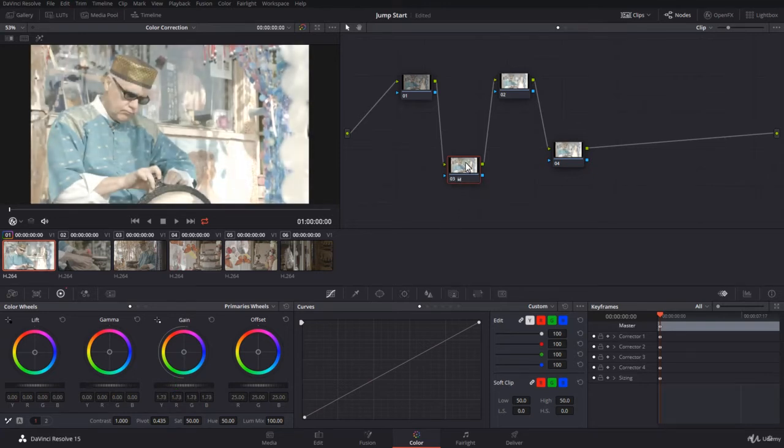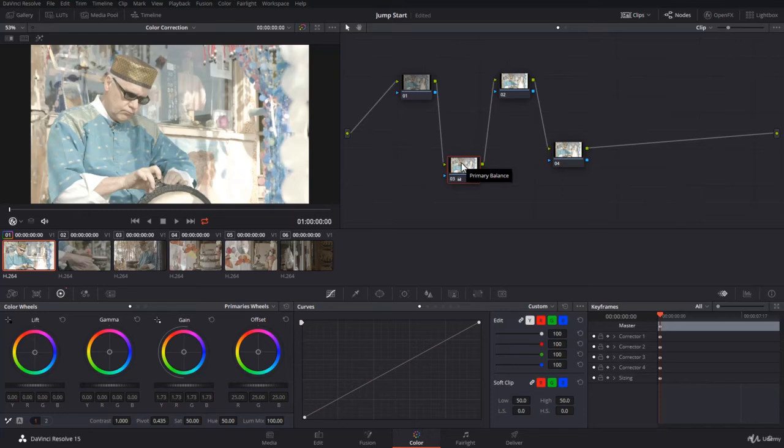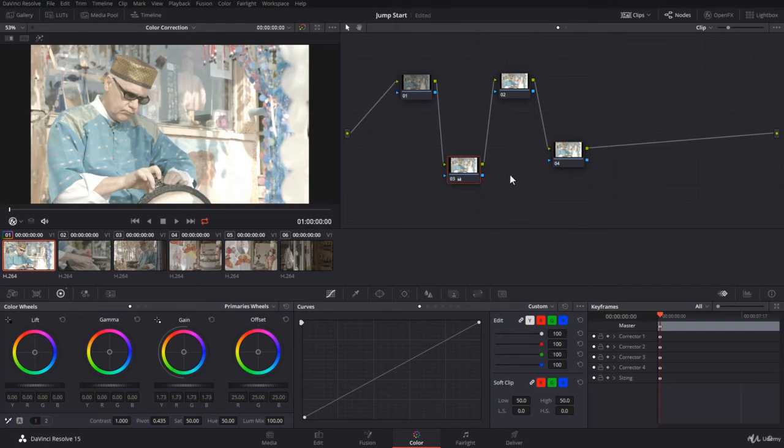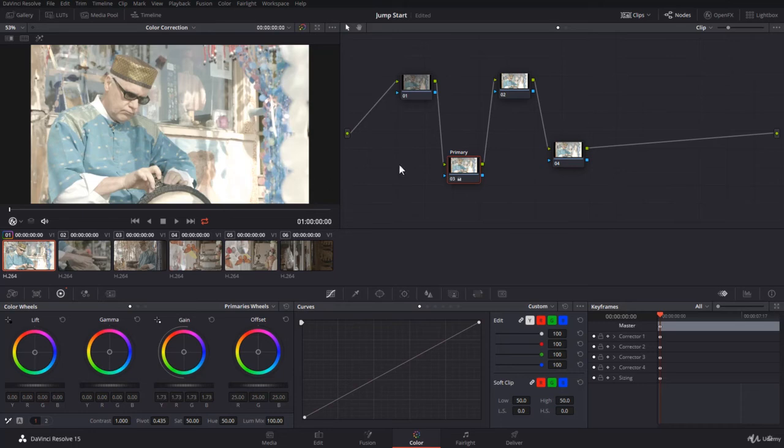Since you introduced some primary grading on this node, it will be very interesting to label this node and give it something descriptive of what you added here. So you can right click on the node and go to node label. Sometimes the cursor will appear for you to write, sometimes it doesn't, but it doesn't matter. I'm going to call it primary. And please guys, remember to press enter, otherwise if you click somewhere else, it might disappear.